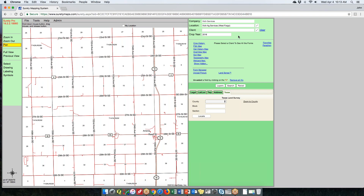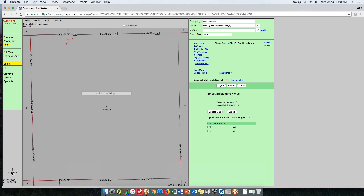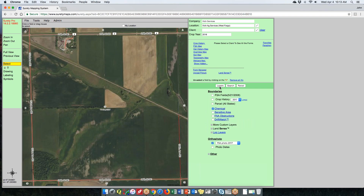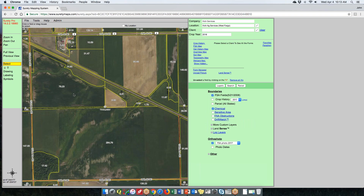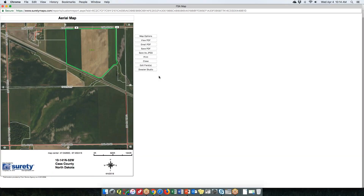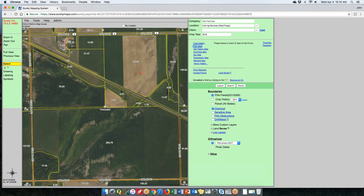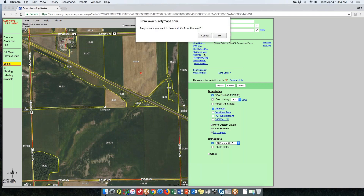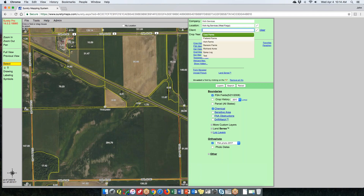Let's look at the selecting and drawing tools. If you need to quickly select a field, we have FSA fields or the draw option. You can use the select button to quickly pick a boundary, then go in and pick your form. Surety users will see forms listed along with maps. Those in Surety Pro would first choose a client.